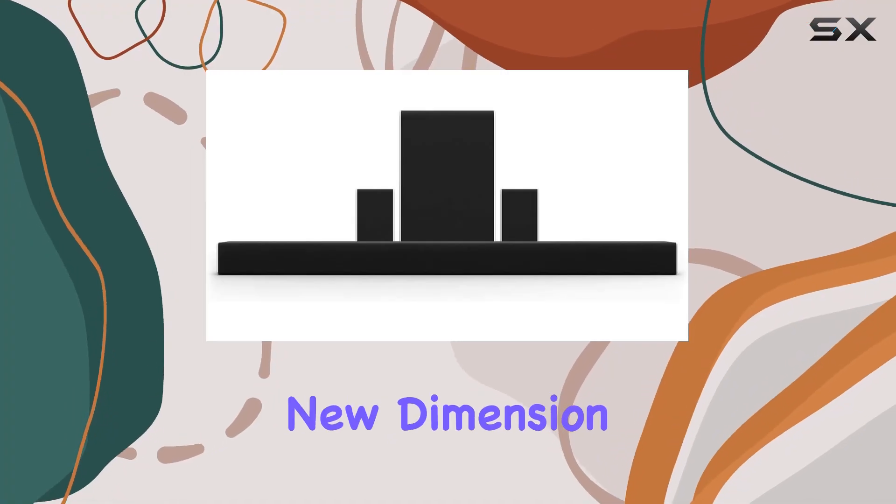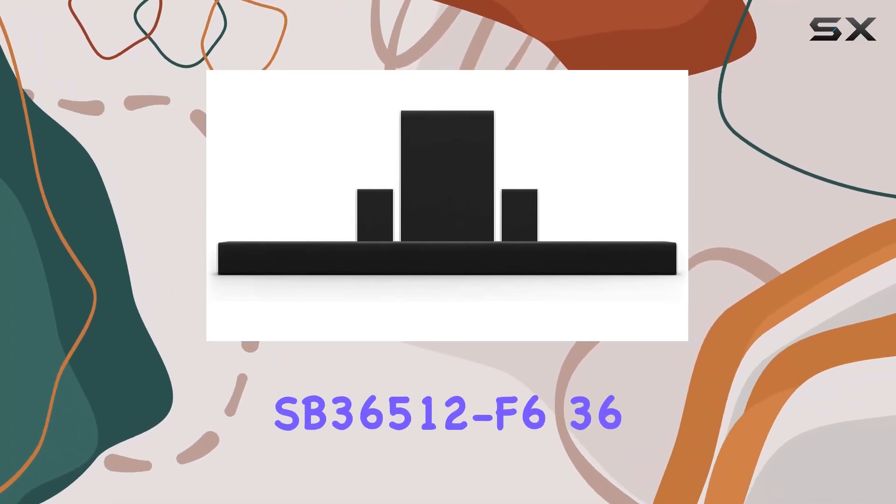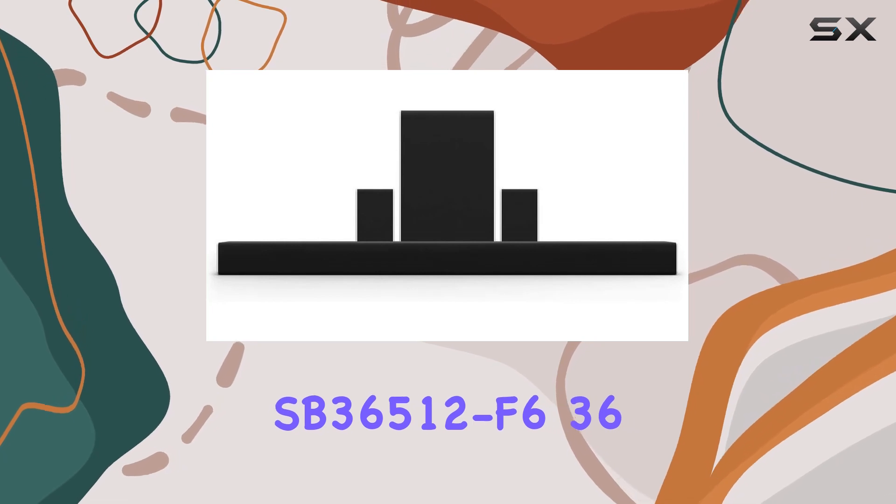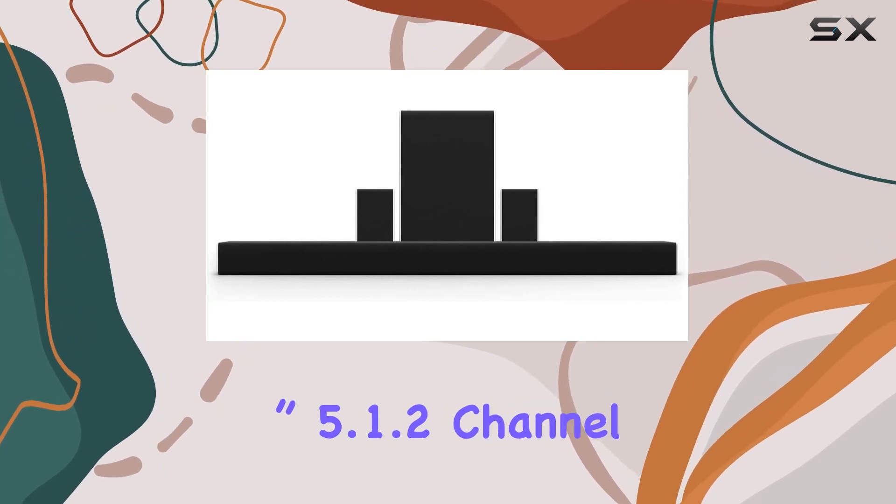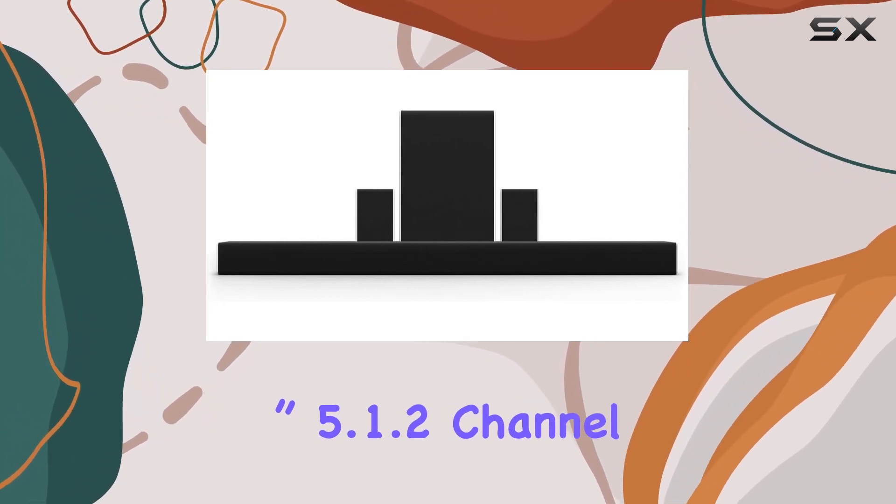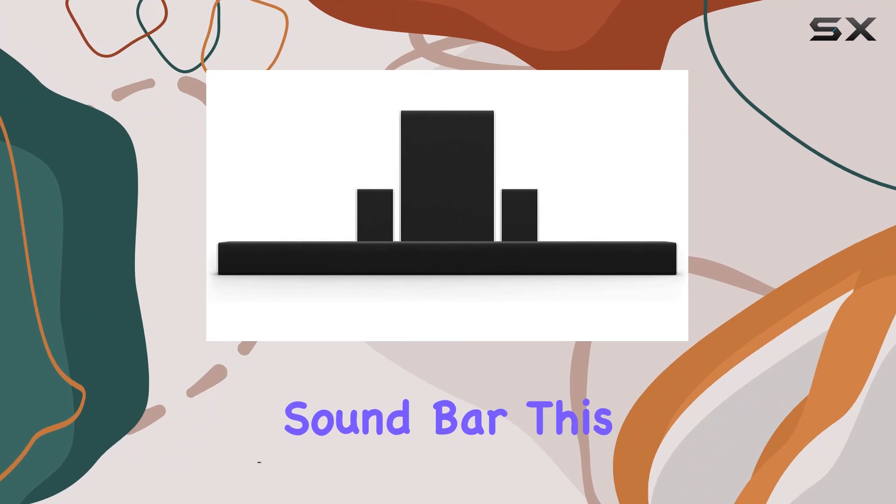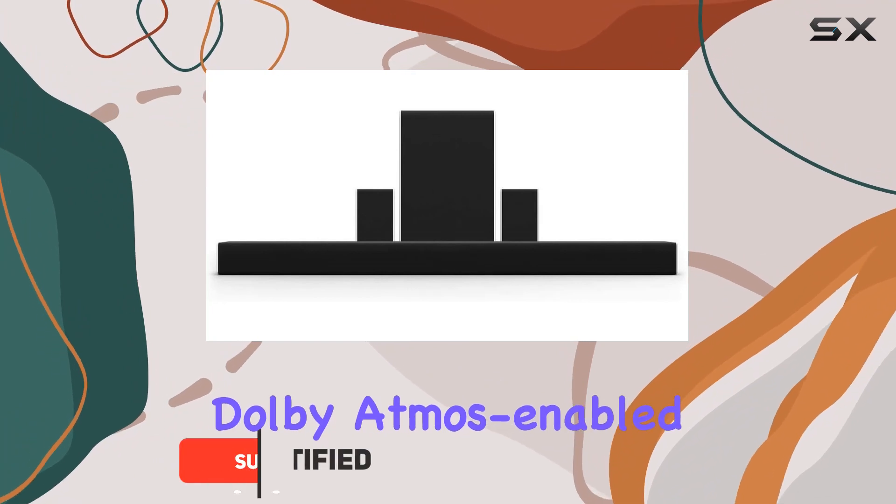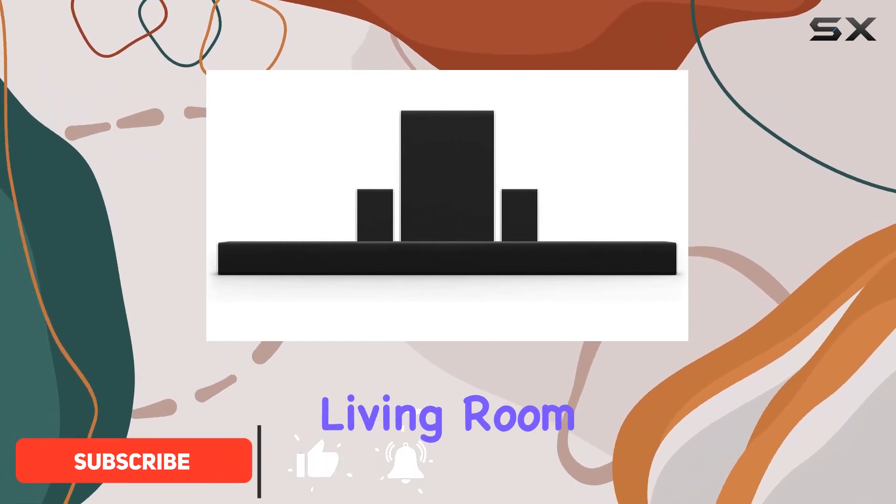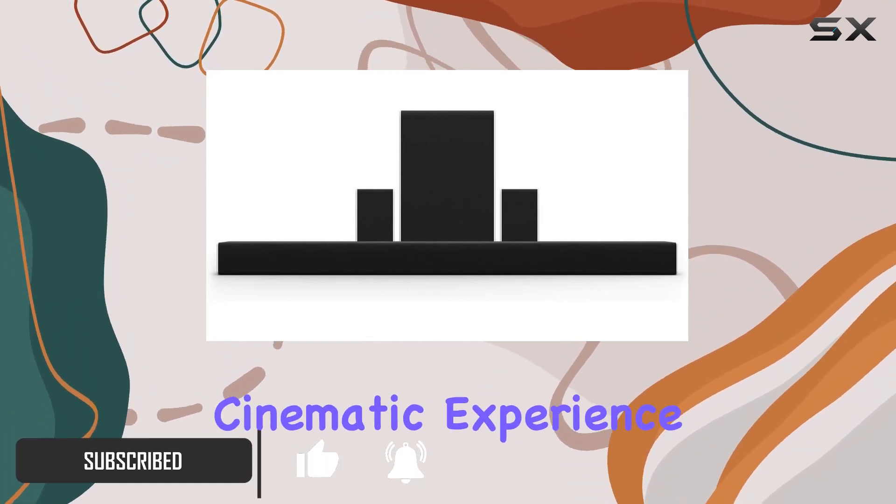Step into a new dimension of home entertainment with the Vizio SB36512F6 36 inch 5.1.2 channel home theater sound bar. This Dolby Atmos-enabled sound system transforms your living room into a premium cinematic experience.